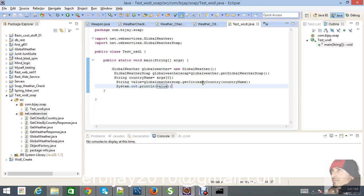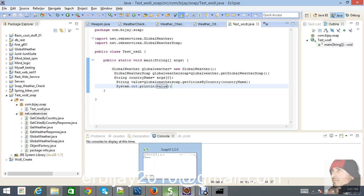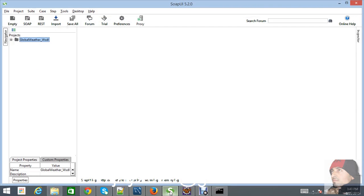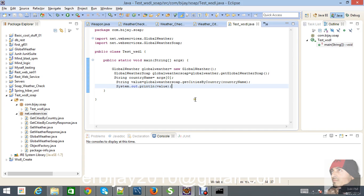We are getting the request by city, so let's create a SOAP UI project for the request and response. In my next video you will see how to run this application, how to test it using SOAP UI, and how to debug and check whether the value is passed or not. Thank you for watching, see you in the next video.